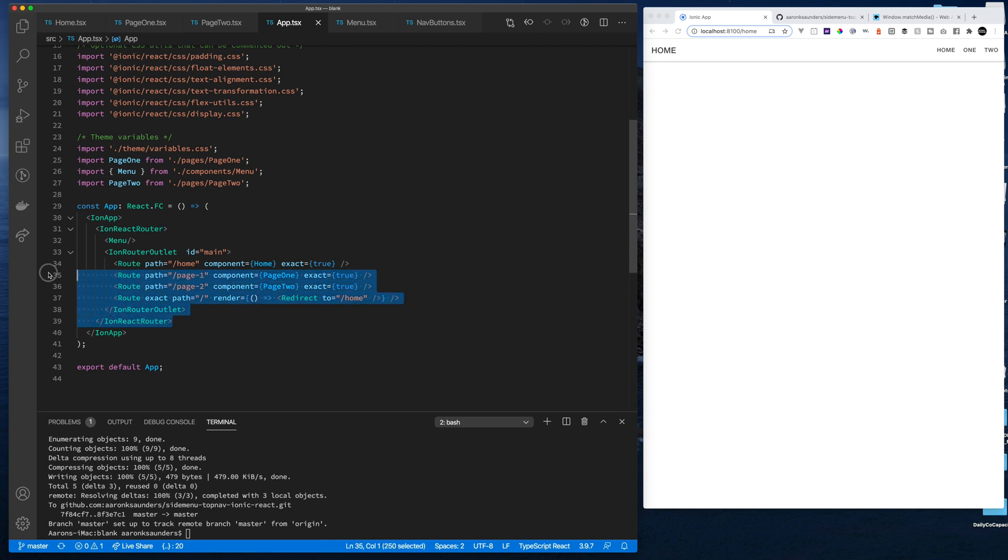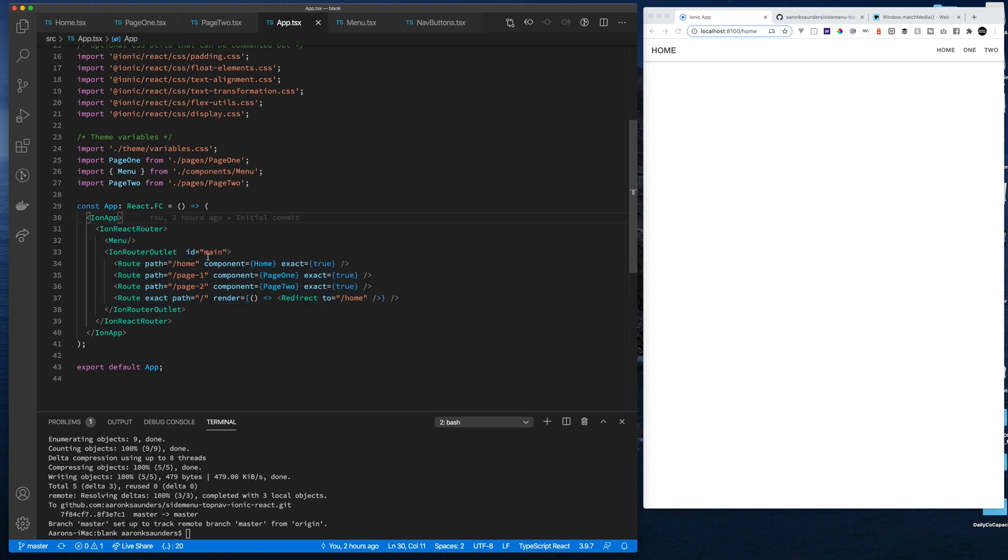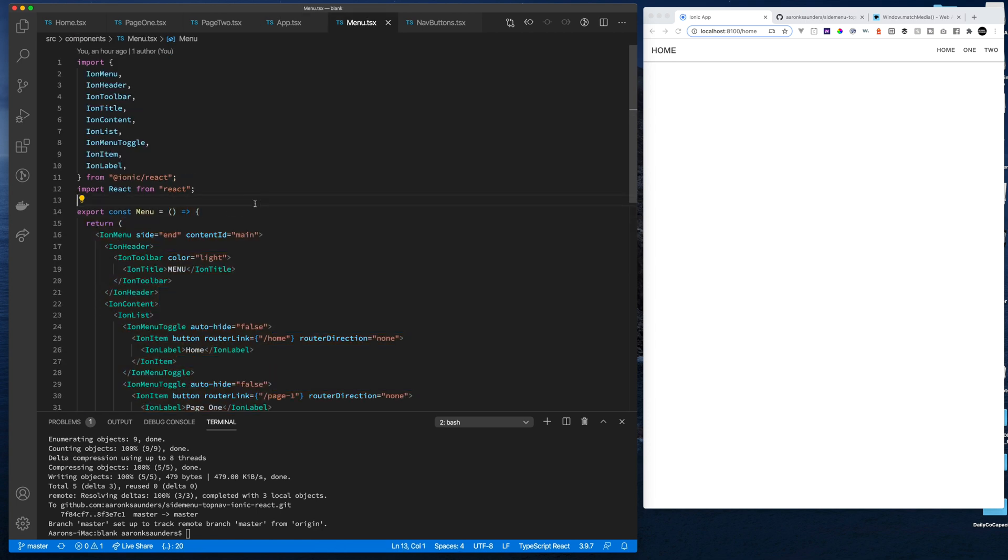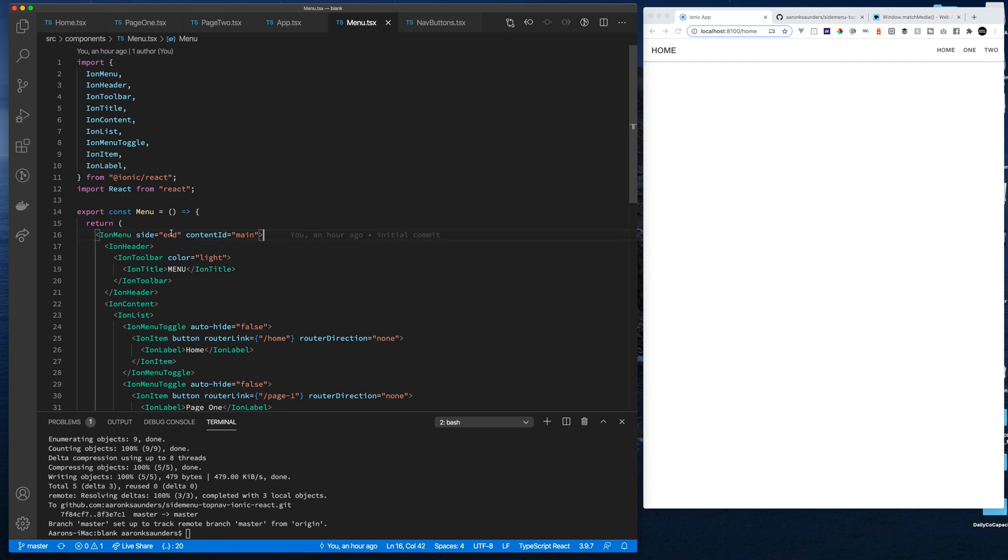For those of you who have never used a side menu before, important things about the side menu is you have to set this ID content here on main. And then when I open up my menu component, you'll see my menu component is looking for that same ID here. The end basically puts it over here on the left side, I mean on the right side as opposed to the left side.